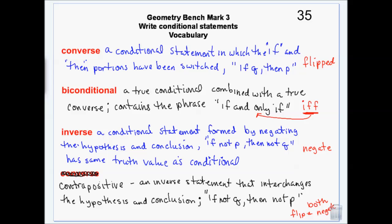To summarize: conditional statements are just the normal 'if something, then something else.' Converse changes the order — you flip them. Inverse makes them negative — you throw 'nots' and 'don'ts' in there. And contrapositive is where you do both: you make them negative and you flip them.